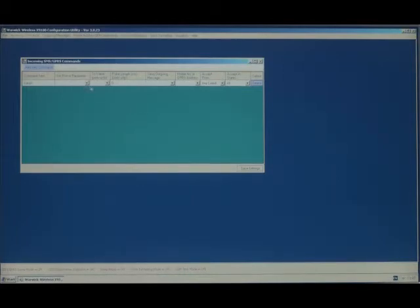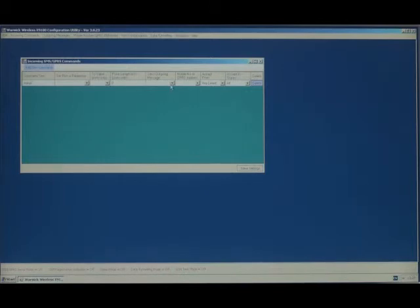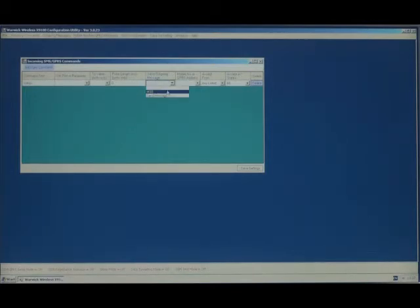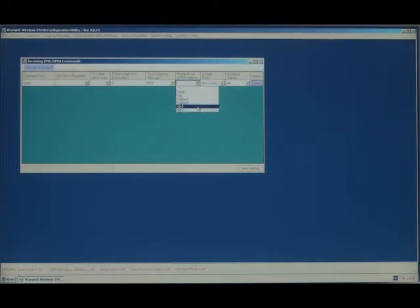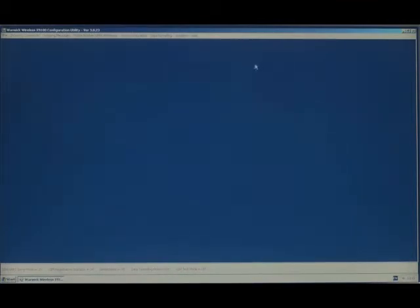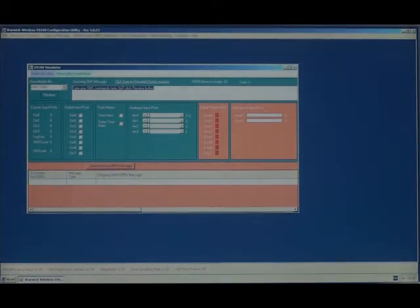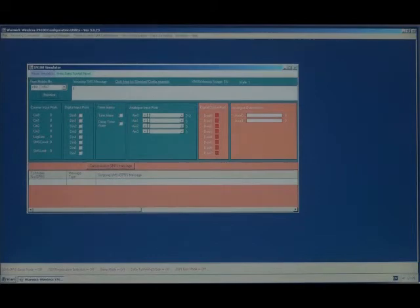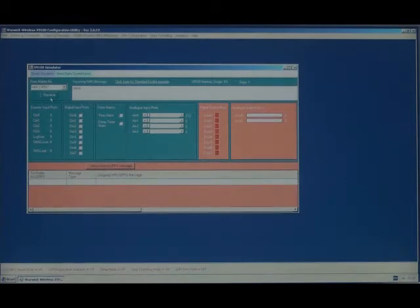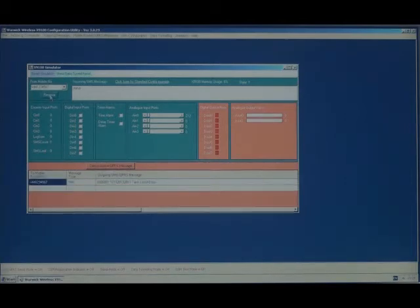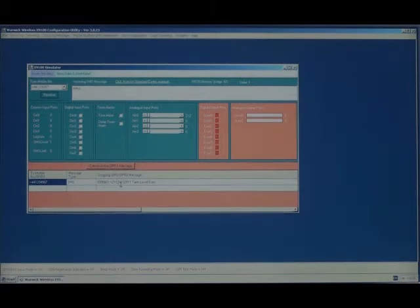We're not going to set a parameter to a value. We're going to send an outgoing message, which will be MS0 to the mobile phone MN0. If we open the simulator and type the message status in the incoming SMS message box and click on Receive, the message status will be sent with the tank level.